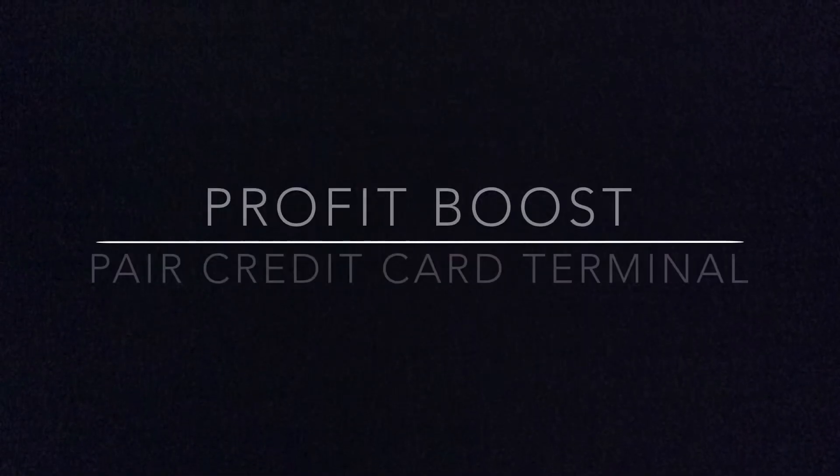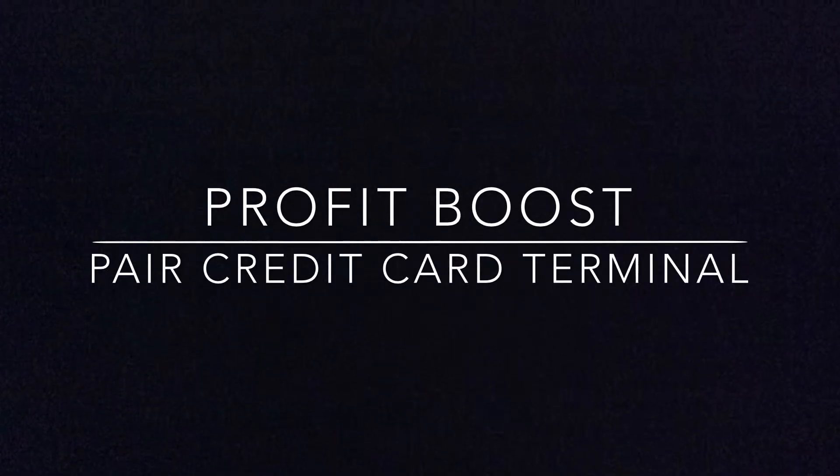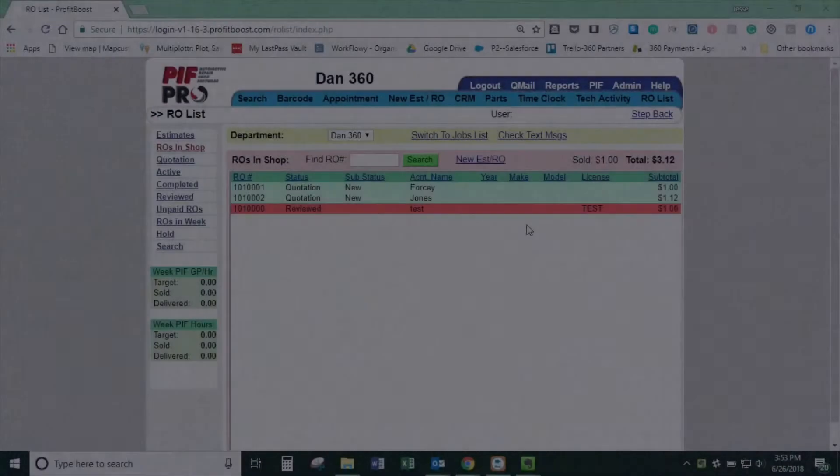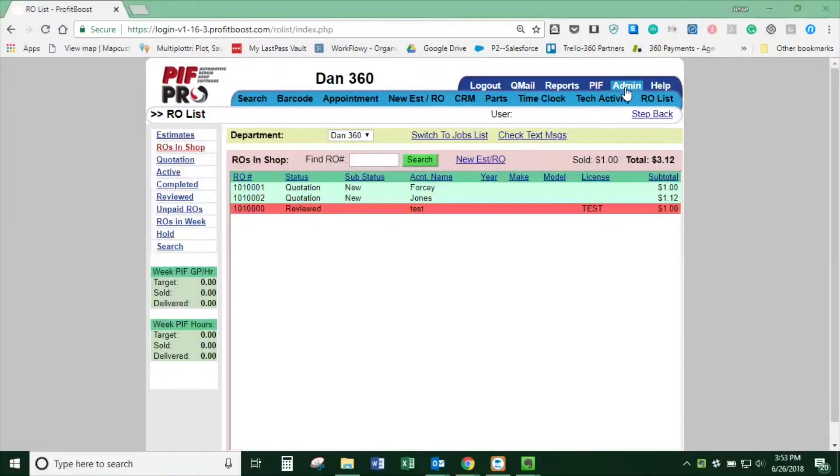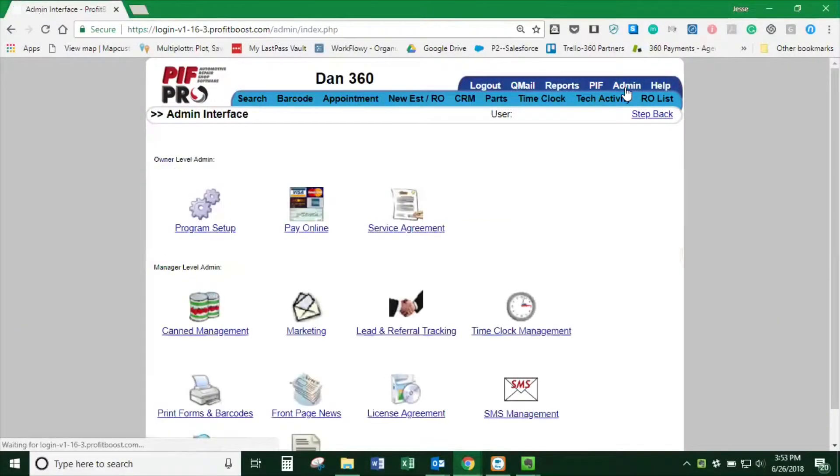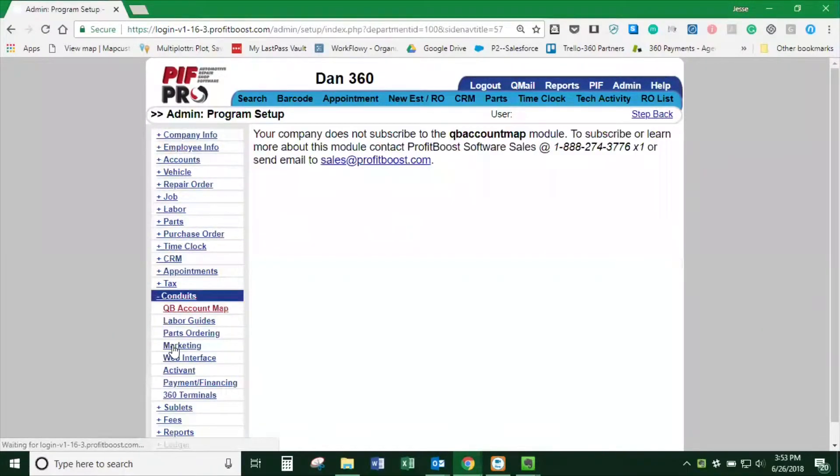This is how to pair a credit card terminal with 360 payments and Profit Boost. At the top, click on Admin, then Program Settings, then down to Conduits.